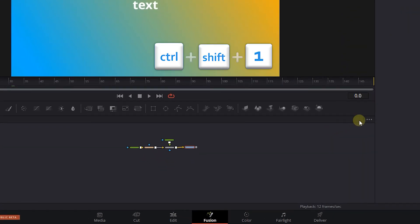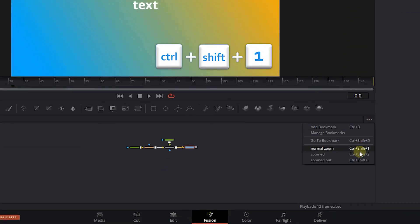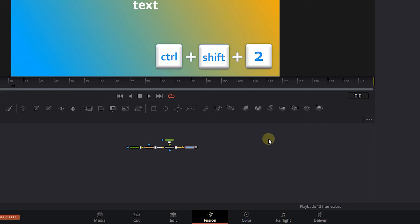And now we can easily press Ctrl plus Shift plus 1 or 2 or 3 to have different zooms.